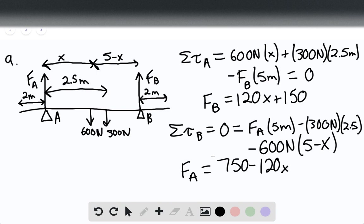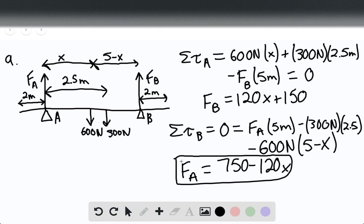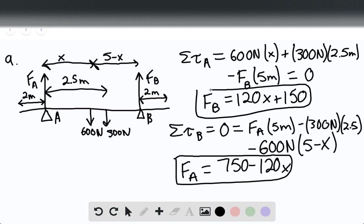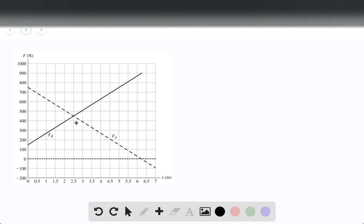In order to graph this, we can plot both equations on the same graph. The force will be on the y-axis, and X will be on the x-axis. These are your two equations for the line. Here is the graph of force of B and force of A plotted on the same graph — force in newtons on the y-axis, and X in meters on the x-axis.